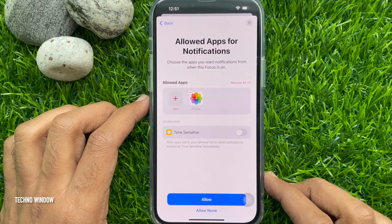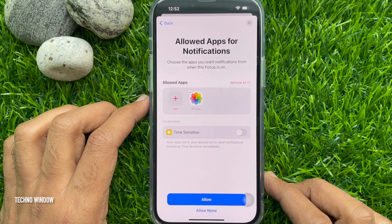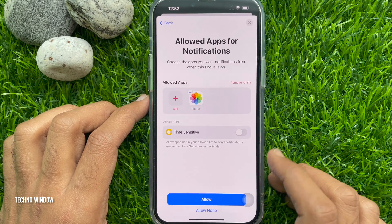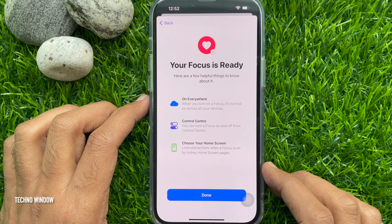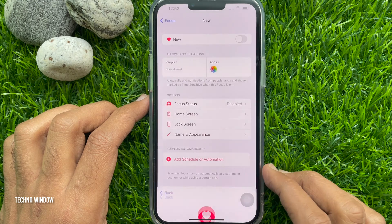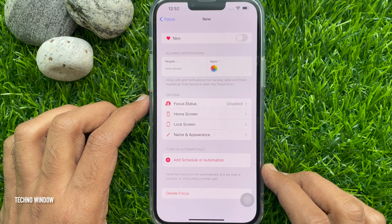Then select the apps that can show you notifications, and tap Allow. Your focus is ready — tap Done.